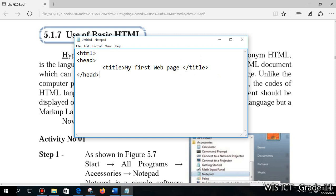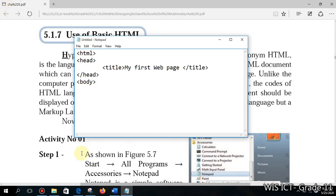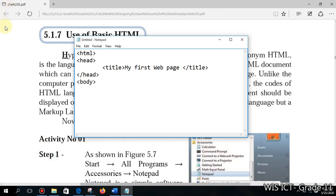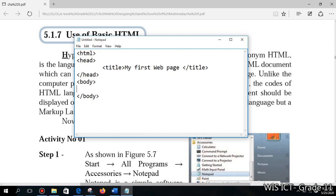After that we are typing a body: b-o-d-y. What is body? Body is what you can experience behind this ebook. This is the browser, that is the Internet Explorer browser. Whatever you experience within this area when you access a web page, that whole thing we type under this body tag. We will keep some space for that.